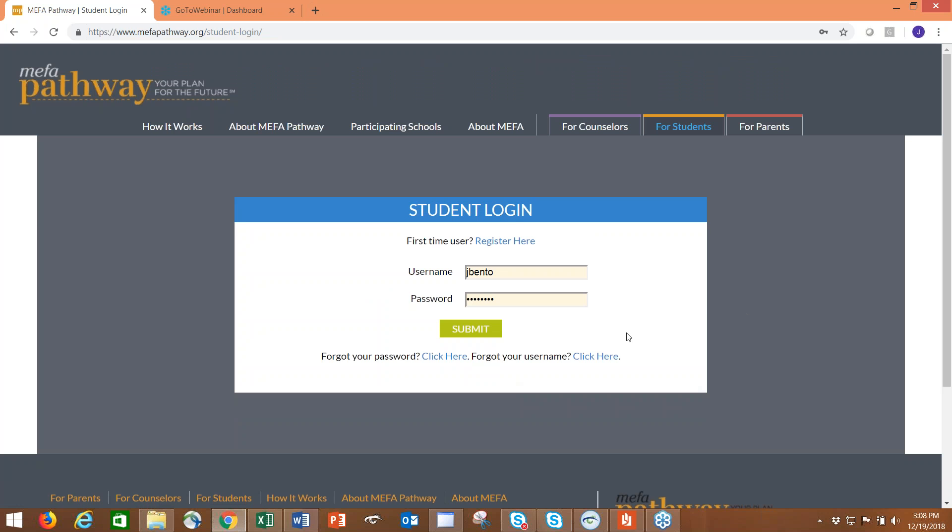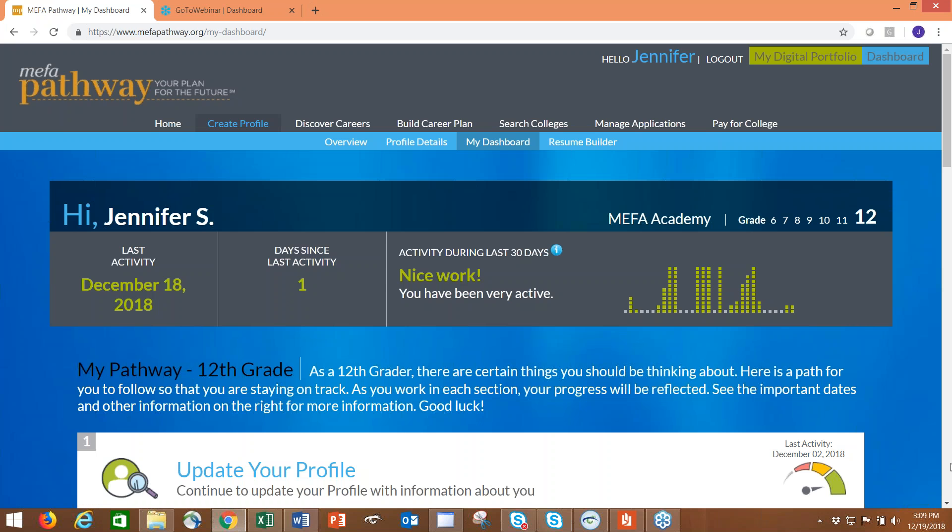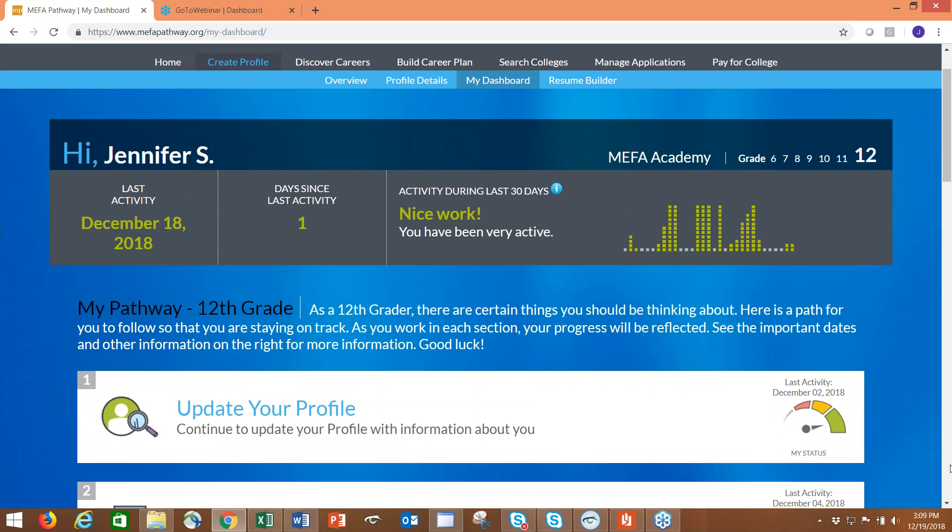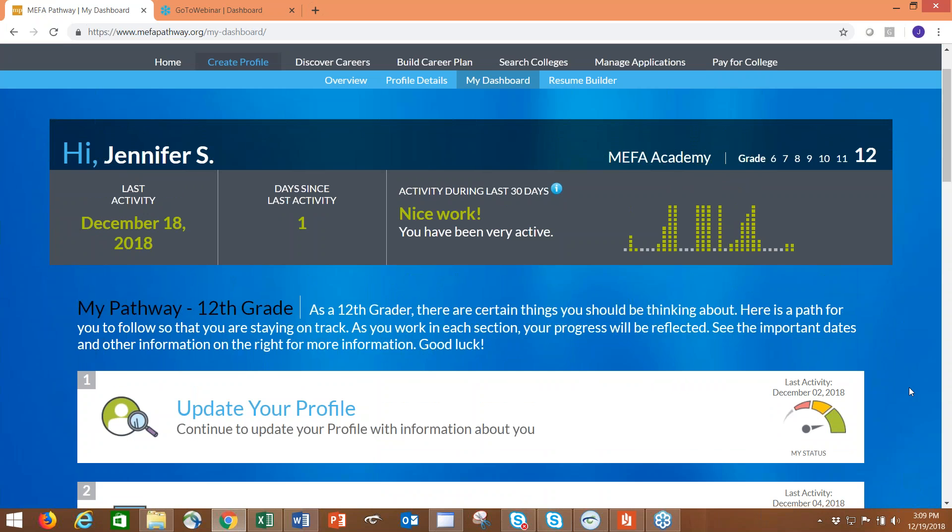Let me log in here using my credentials for my test account, and again I will provide these at the end of the webinar. Student puts in their username and password, clicks submit, and when they get into their login for the first time, they'll see their dashboard. The dashboard is great because it recognizes the grade level that the student is in. We offer this grade 6 through 12.